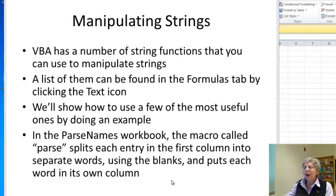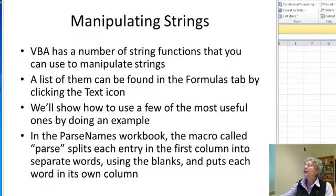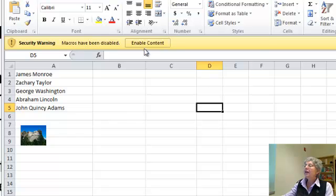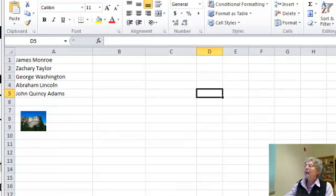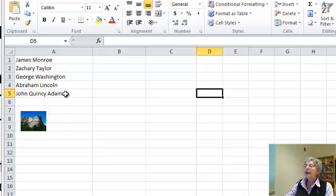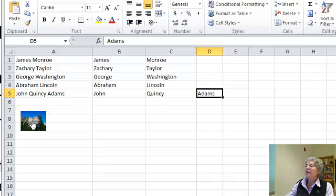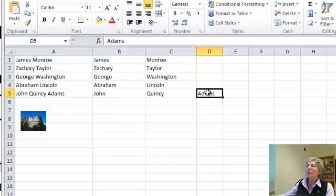I have a workbook called 'parse names.' I'll just enable the content. Here I have some names, and what I want to do is break these up into first name and last name — or in this case, three names — depending on where the blanks are. Just to show you what it does, this is my button. You can see each name got split up into its constituent parts, and this one got split up into its three constituent parts.